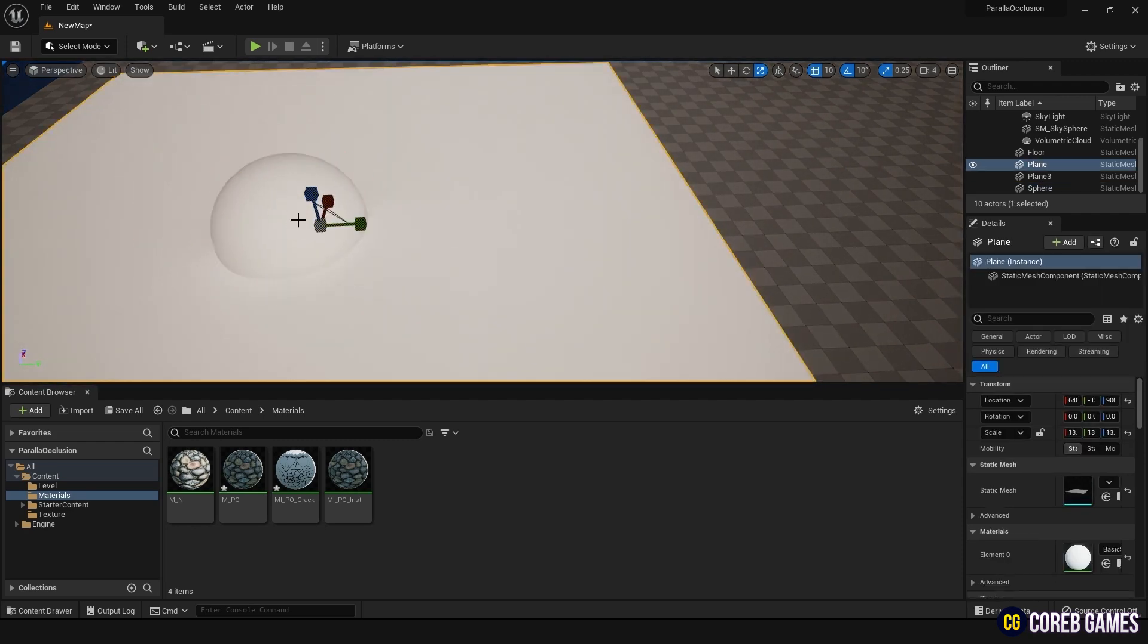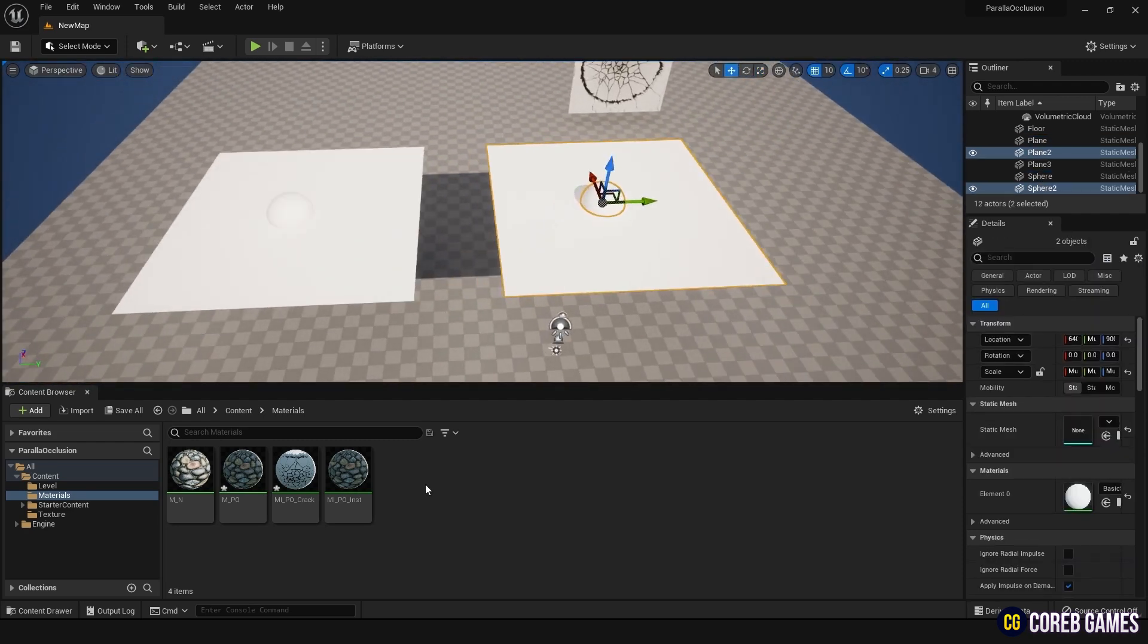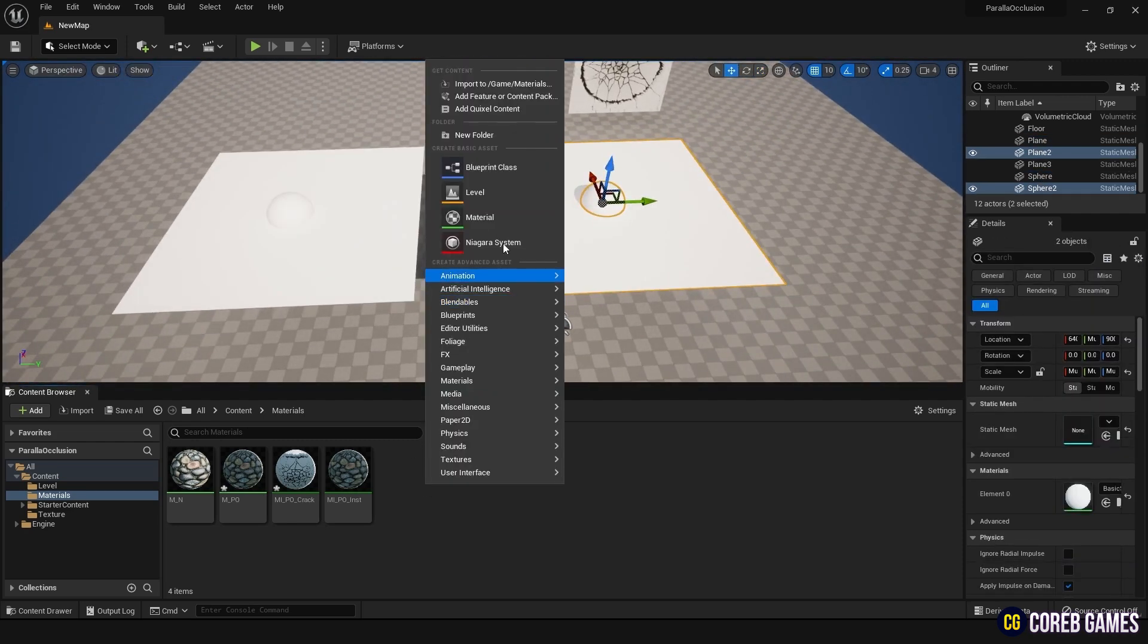Next, right-click in the content browser to create a material. Name it arbitrarily and enter it.